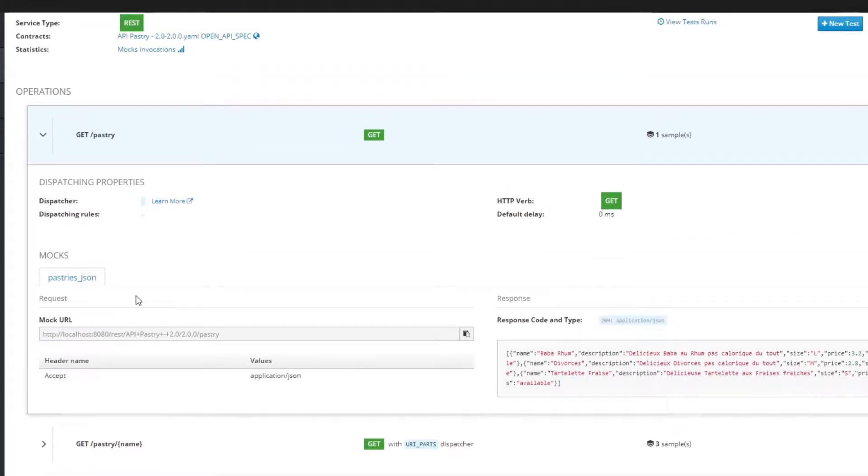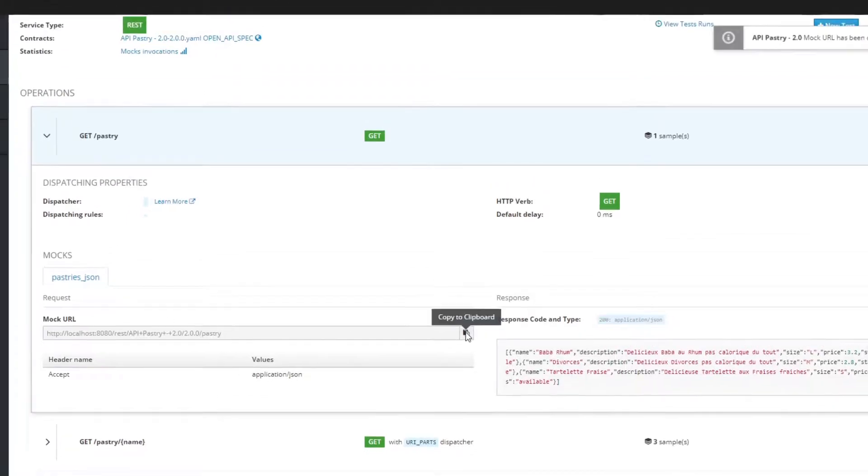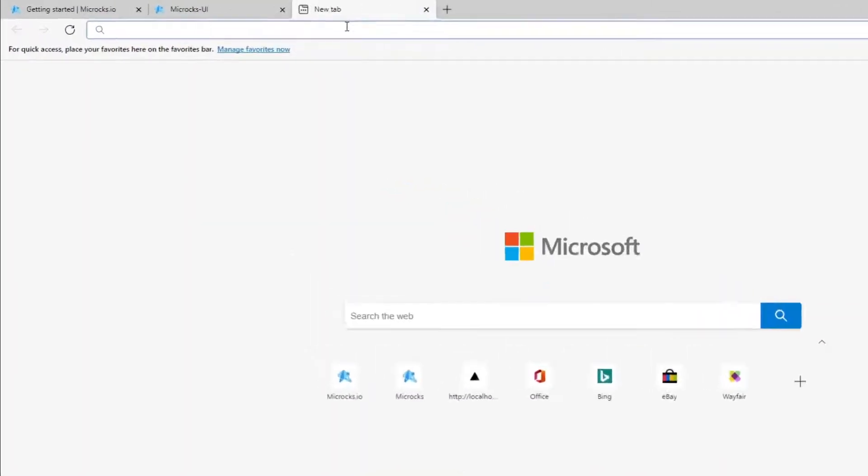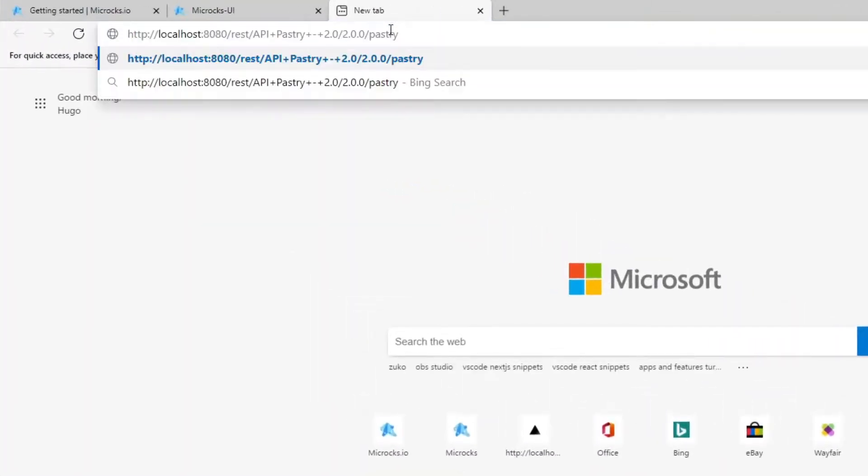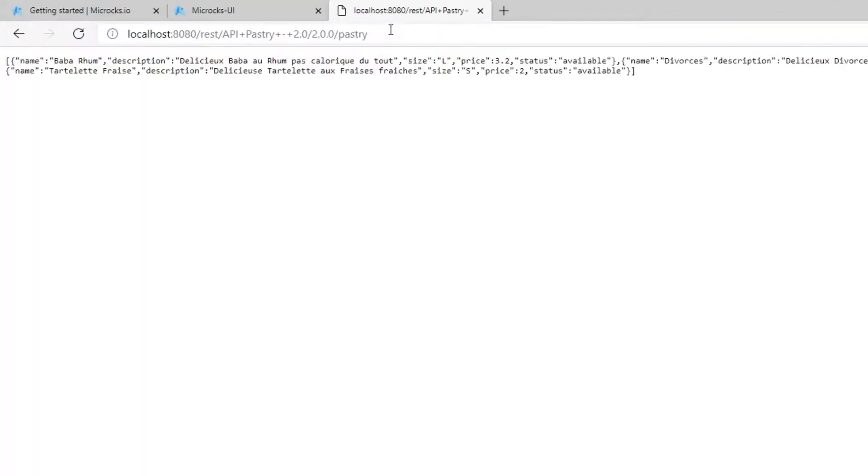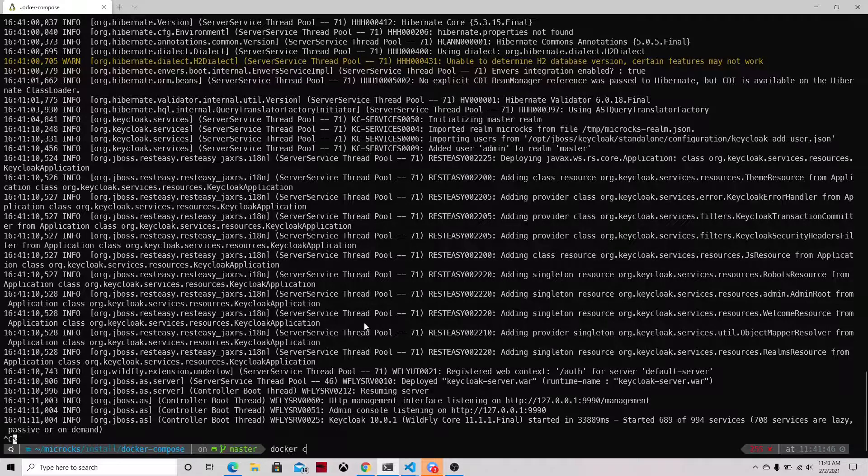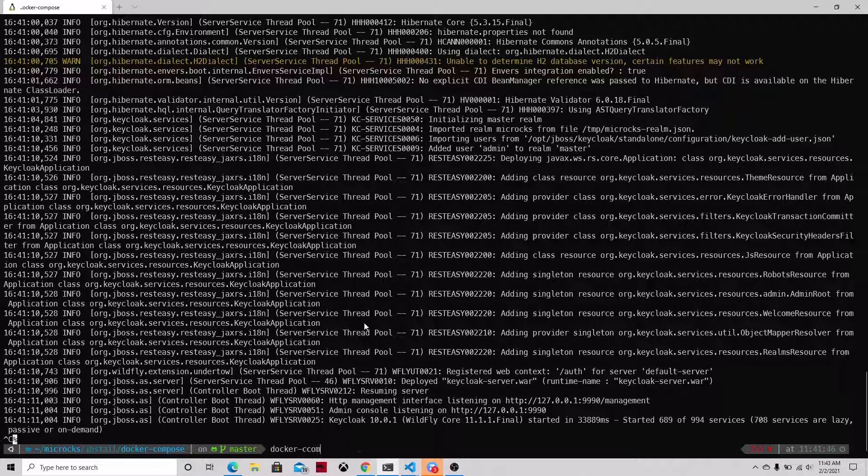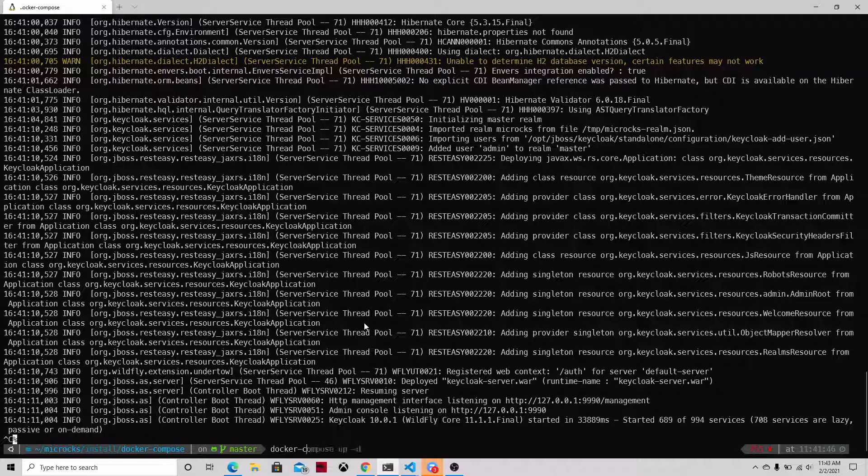So we can copy this URL created by Microcks, and if we go to the browser or any HTTP client, we can just query that API and see that the return is that API example. This is pretty interesting and it's very straightforward to get started.